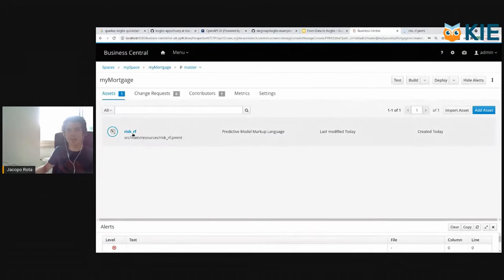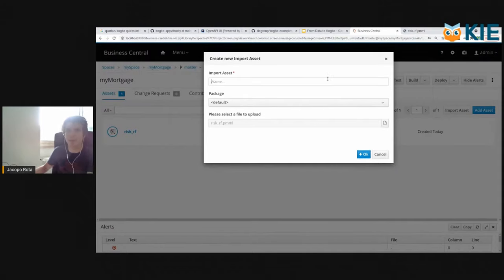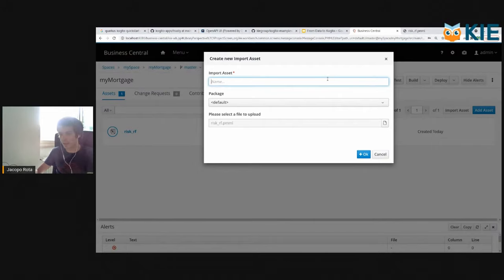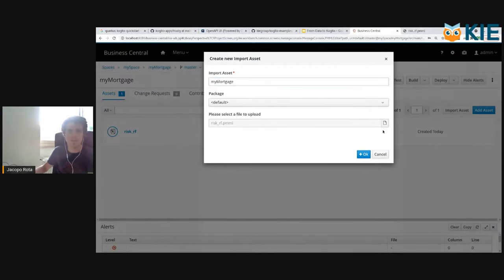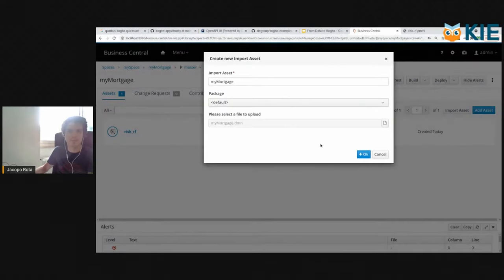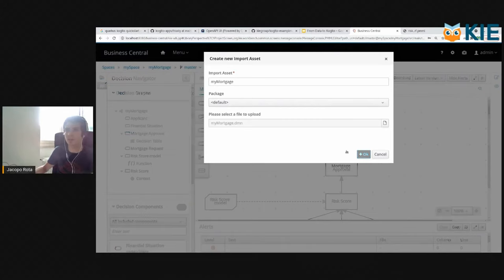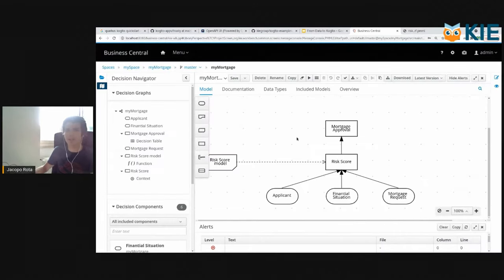Then we go back to the project and we import a DMN model. I already prepared it, but I will quickly show it. We call it my mortgage. And we select the DMN model that is available under the resources. Let's have a look at it.